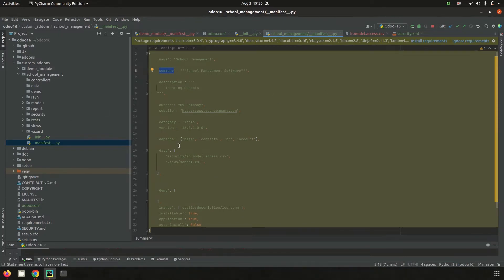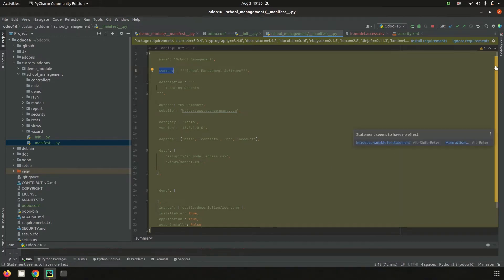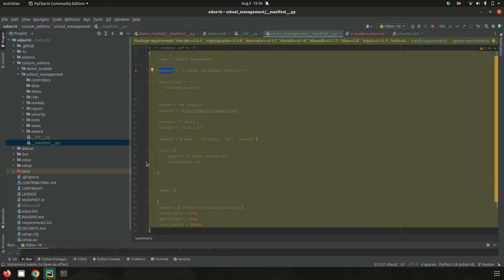Next, let's look at the controllers folder. Controllers are web controllers which help access front-end and back-end actions. They handle requests from web browsers and help render the return response to show it in the website.